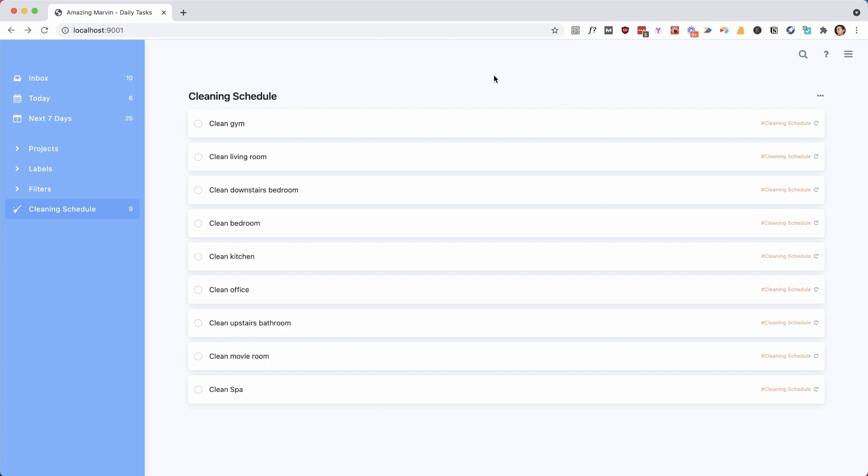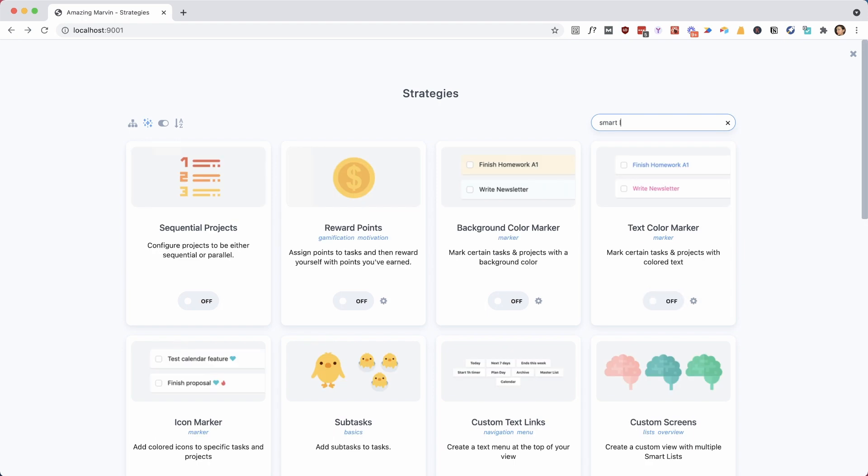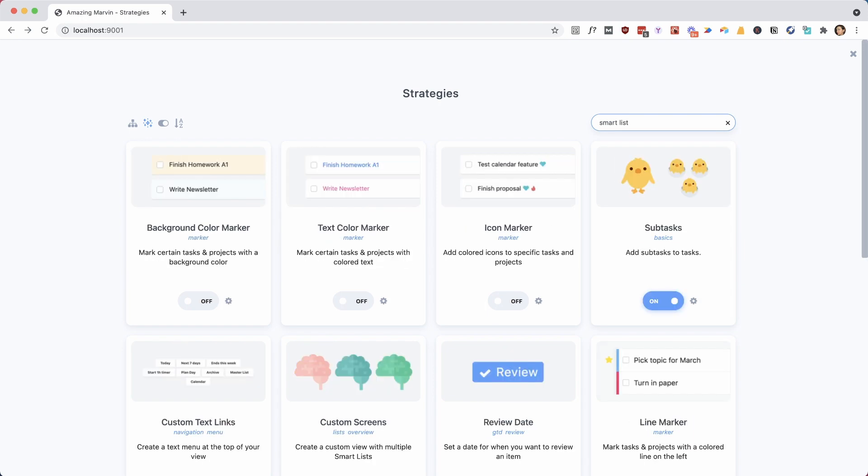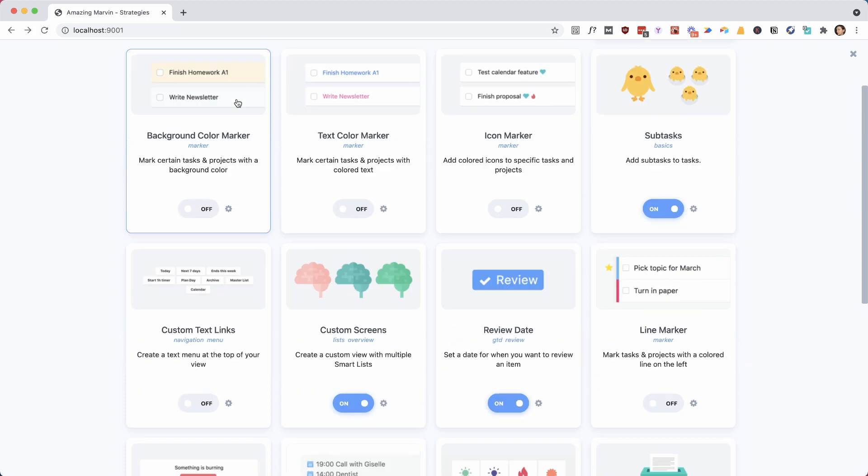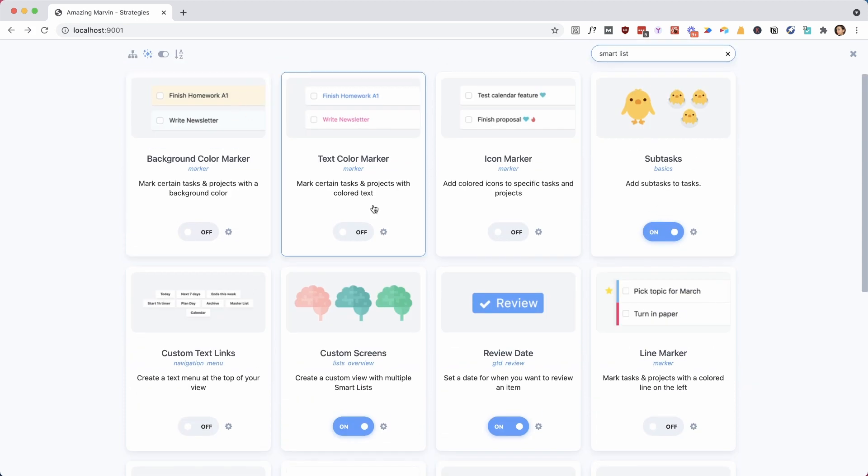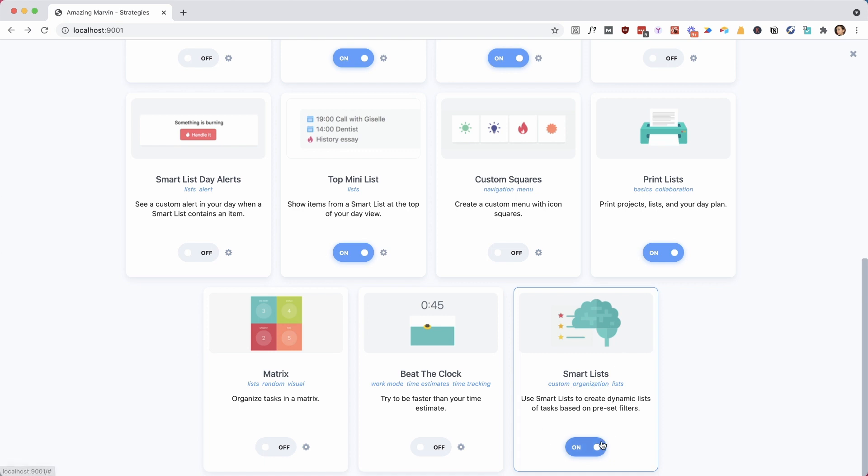And now we want to make a smart list. If you're not familiar with the smart list feature, it's really useful if you want to start customizing your workflow. And it basically allows you to make any kind of list with tasks from all kinds of categories based on criteria. So this is turned on.